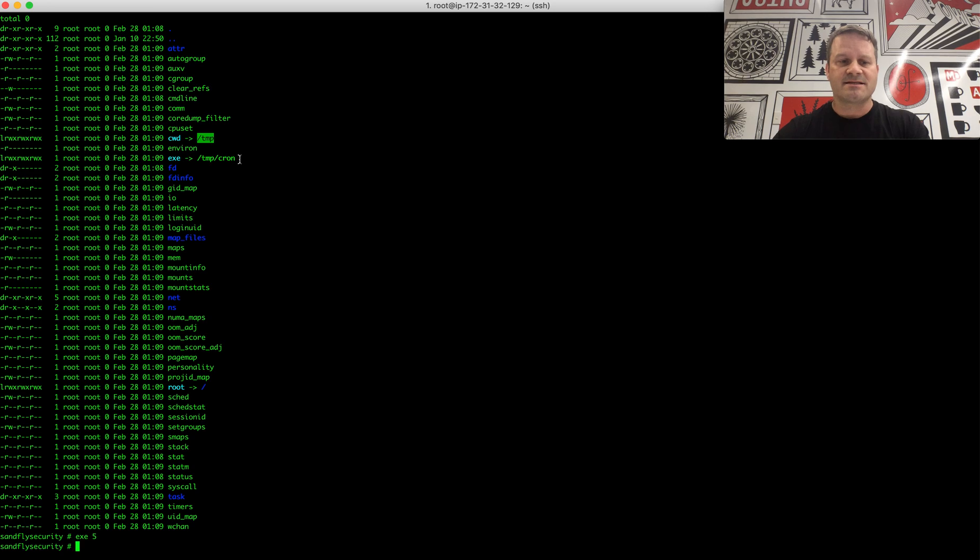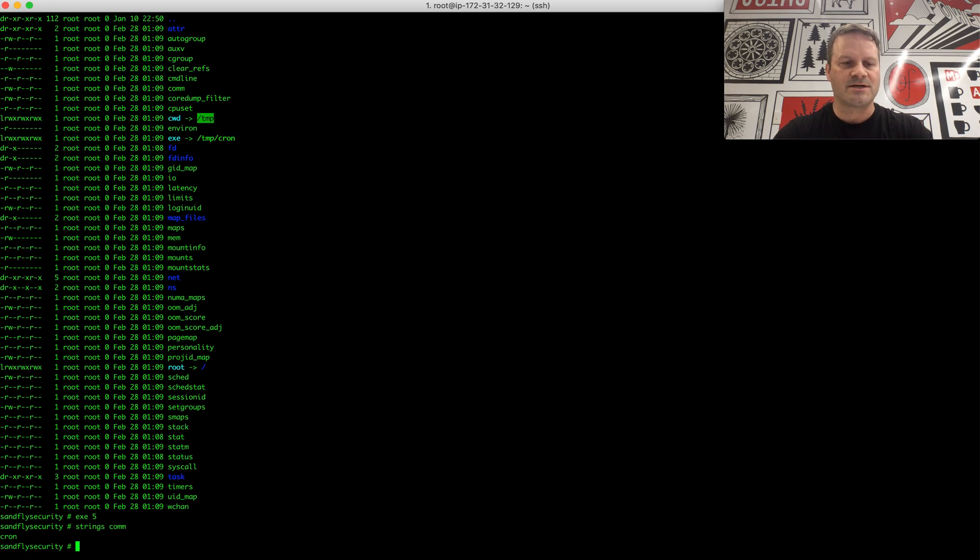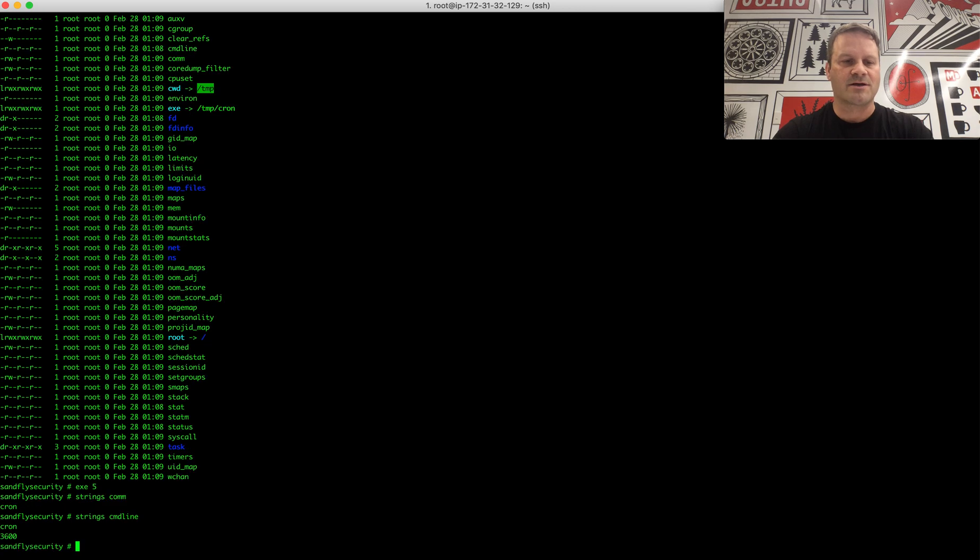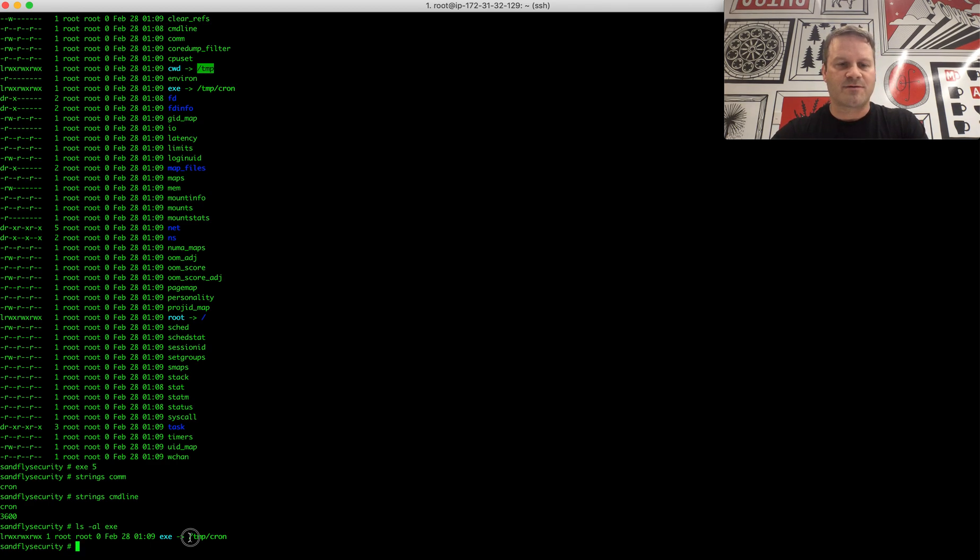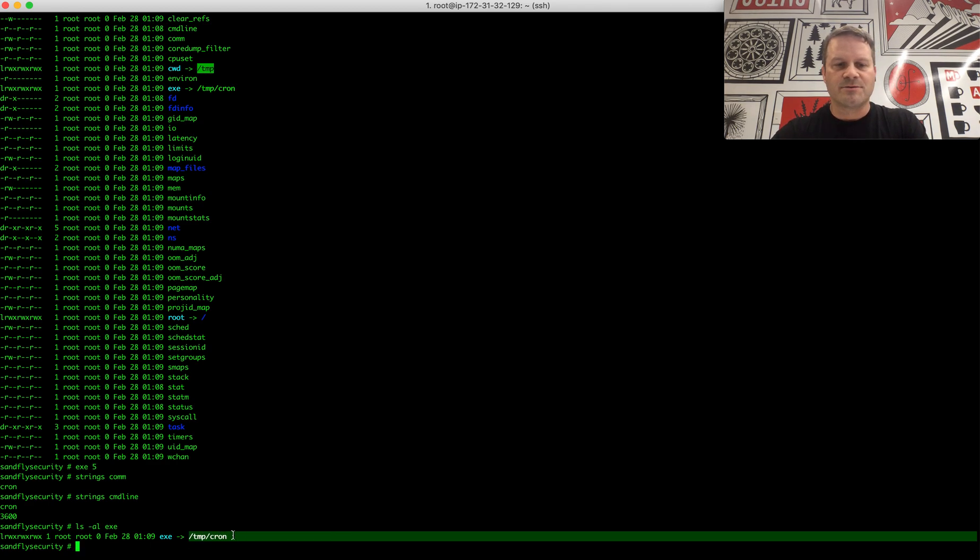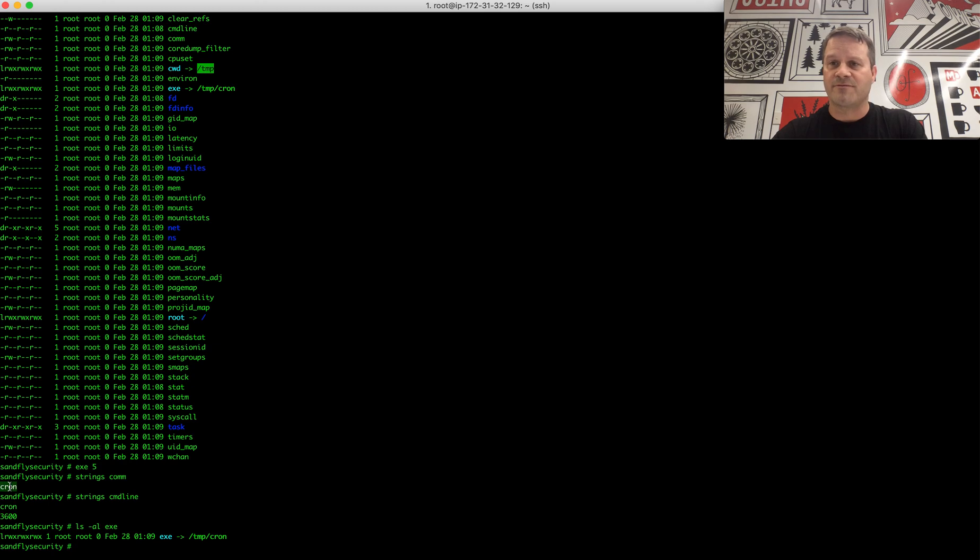So this thing has a couple things that we're going to want to say is probably malicious. Strings comm, it's going to show us the command as it ran. Strings command line is going to show us all the command line entries. And ls -l exe in this directory is going to show us the links to cron, the temp cron here. So with these pieces of information, if the process was not masquerading, this might actually show you what the real process executable was called before it changed itself after it ran.